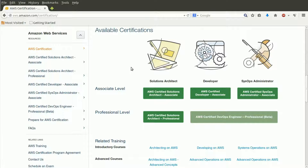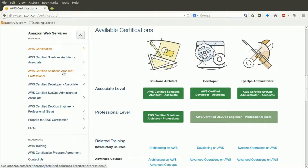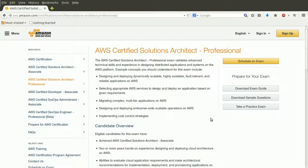AWS currently offers five separate certification exams. Solutions Architect Certification is available on two levels: Associate and Professional. The Professional level requires all the same knowledge and skills of the Associate version, plus familiarity with complex, multi-tiered, and enterprise-wide deployments. Our present course focuses exclusively on the Associate level.